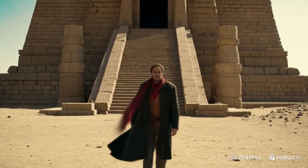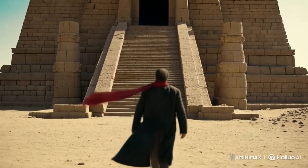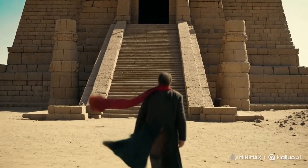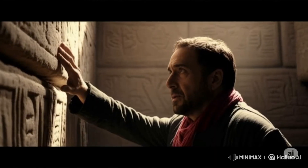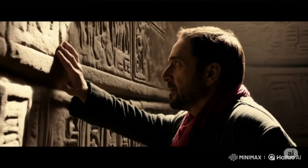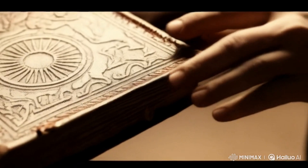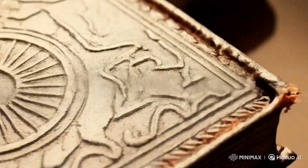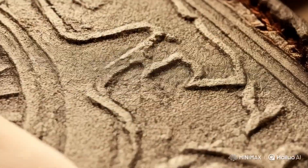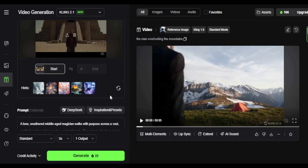For most scenes, I didn't add any camera effects, but whether I did or didn't, the results still looked buggy. Like in the fourth scene, the camera panned to his face out of nowhere. So I feel Veo 3 did a much better job here.